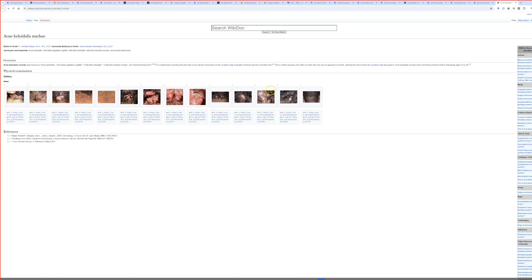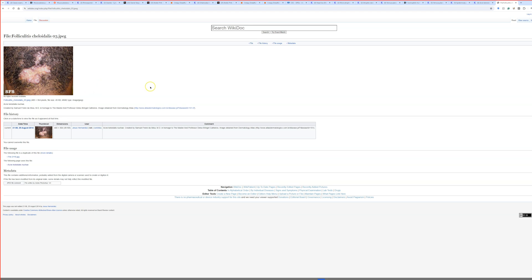Here are some example pictures from WikiDocs. You can see multiple scarred papules, often on the posterior neck — that's where the name 'nuchae' comes from. It's kind of similar to folliculitis barbae, where people get shave bumps, those scar, hairs get trapped, rupture, and then more inflammation and scarring happens. The same kind of process is happening here in acne keloidalis nuchae.